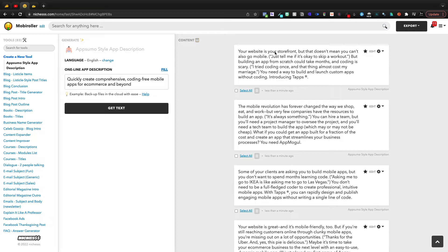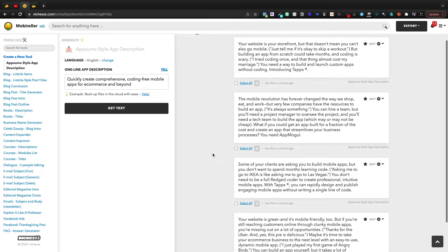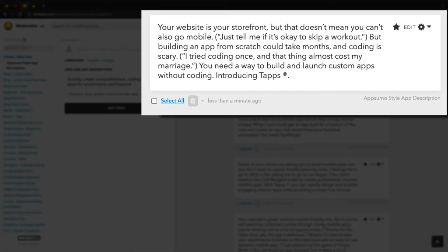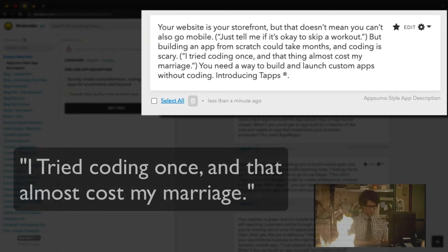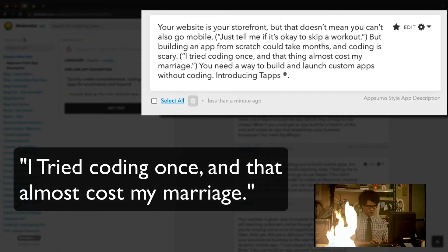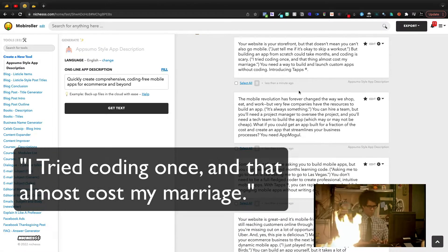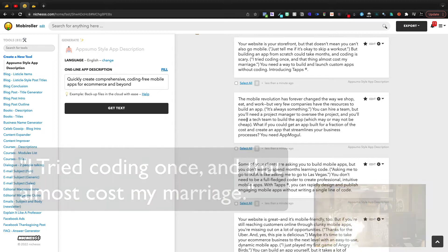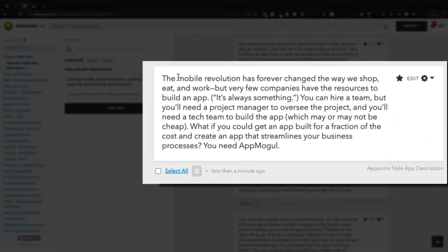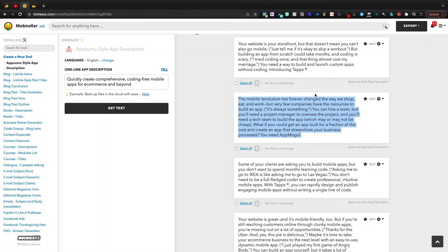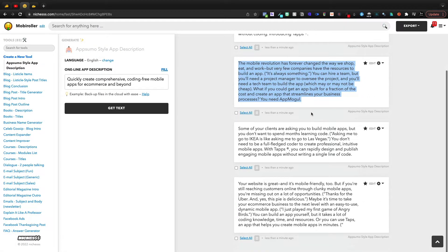And the Niches stuff, to me, it just blows Writer out of the way in this particular use case. Because read some of these. Your website is your storefront, but that doesn't mean you can't go mobile. Just tell me if it's okay to skip a workout. So that's like that AppSumo humor, right? Then you've got the mobile revolution has forever changed the way we shop, eat, and work. But very few companies have the resources to build an app. It's always something. You can hire a team, but you'll need a project manager. This could be written by AppSumo themselves.